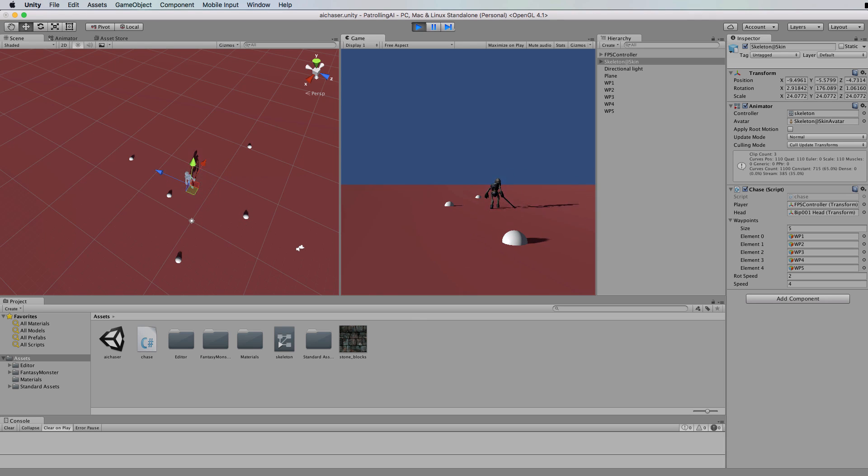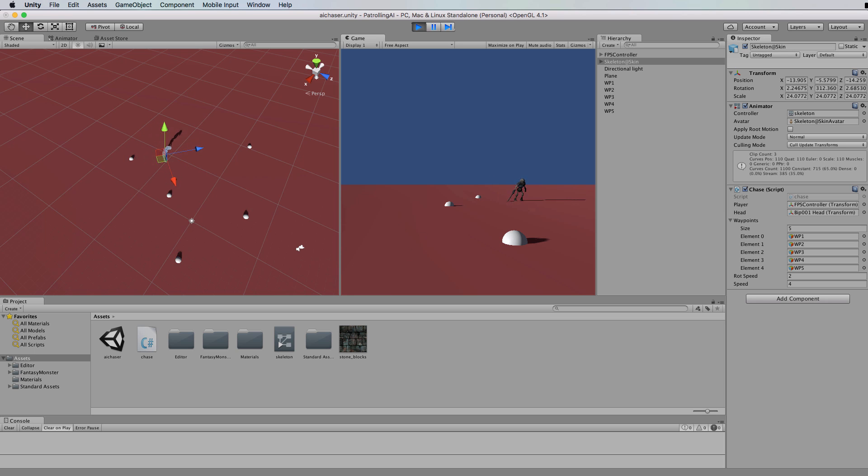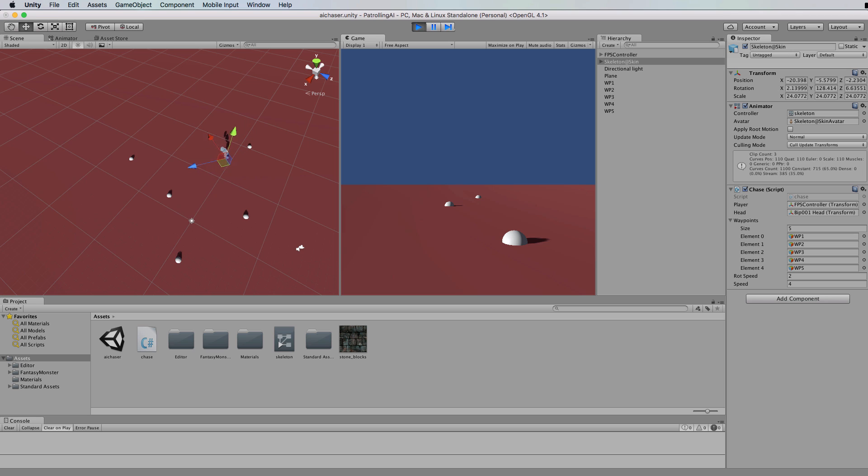Of course if you have a lot more waypoints he will go a lot more randomly between them. If you do want to get actually a lot closer to the waypoints you can work with that accuracy waypoint value, modify speed, modify rotation speed and get a lot of different behaviors just from that particular script.